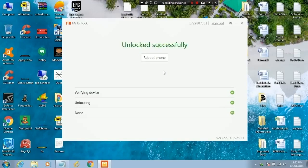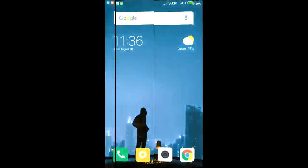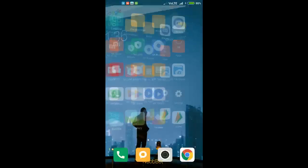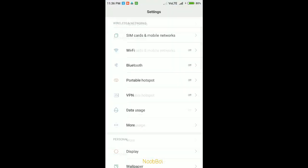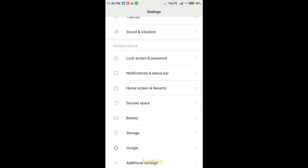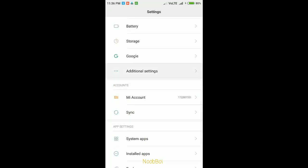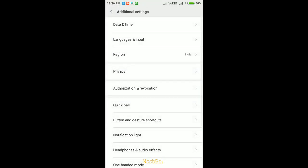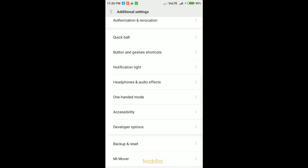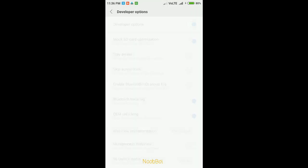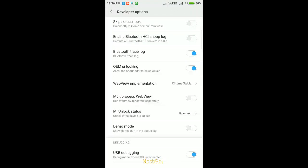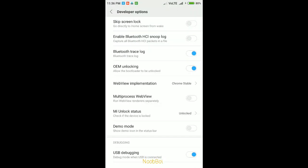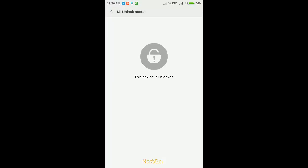And boom! Your bootloader has successfully unlocked. Let me show you my device status now. As you can see, my device bootloader is now unlocked.